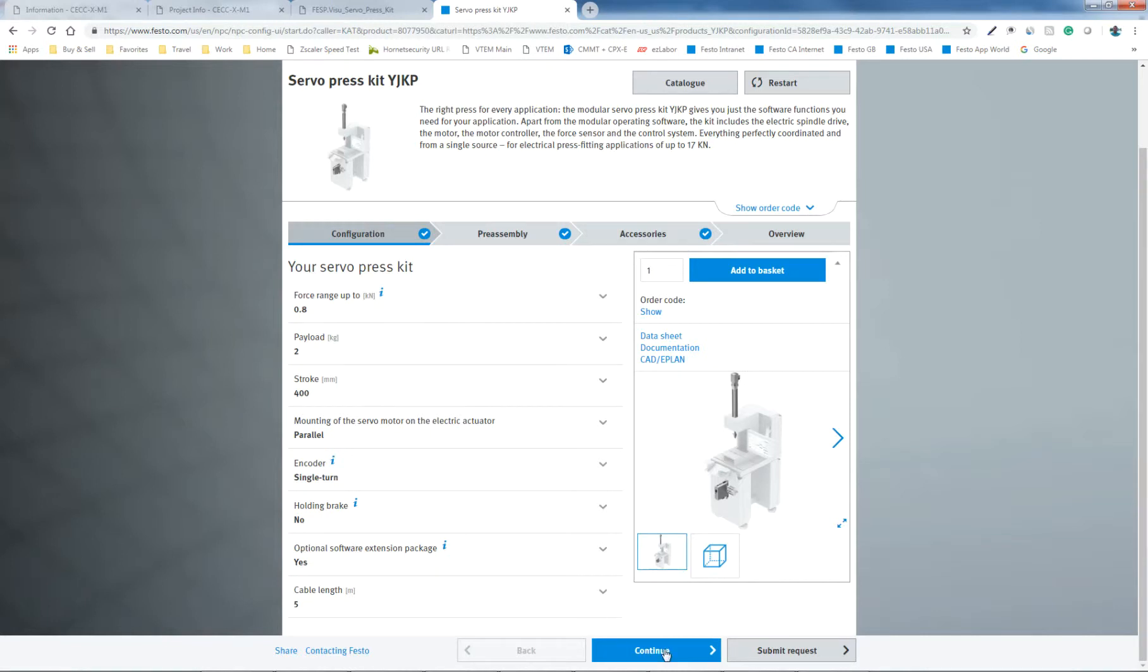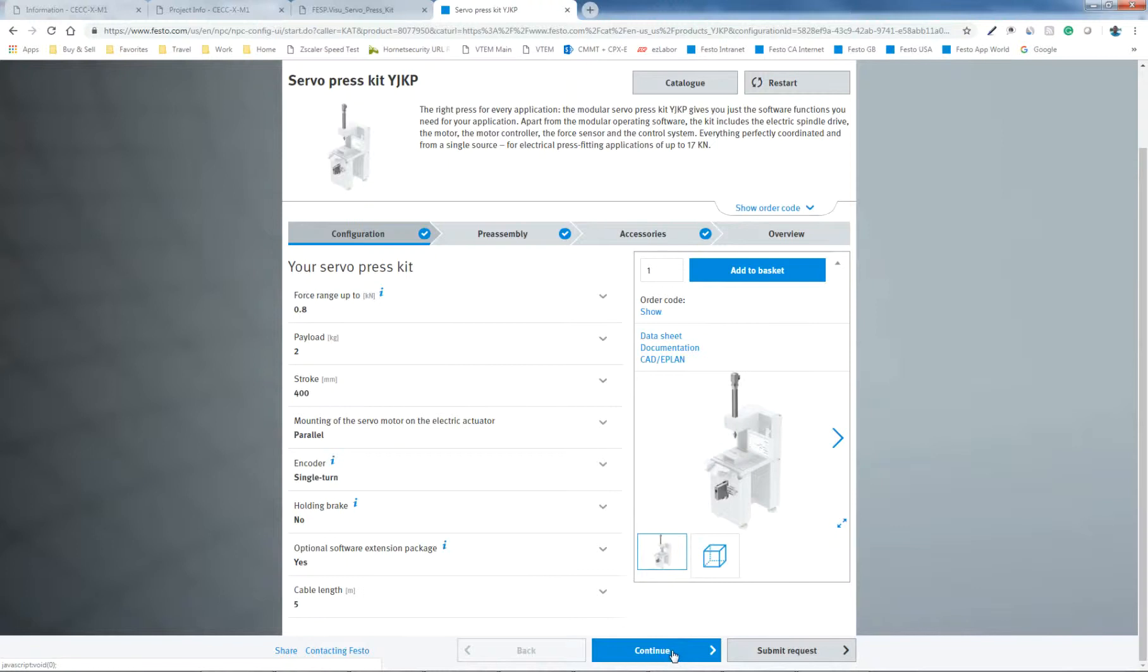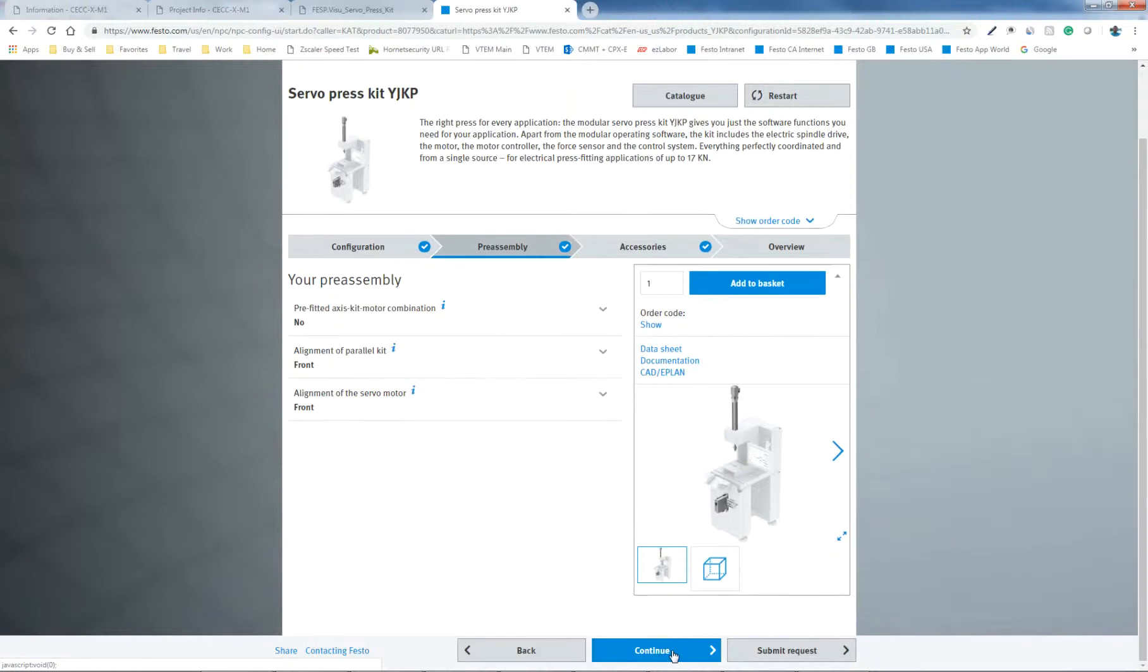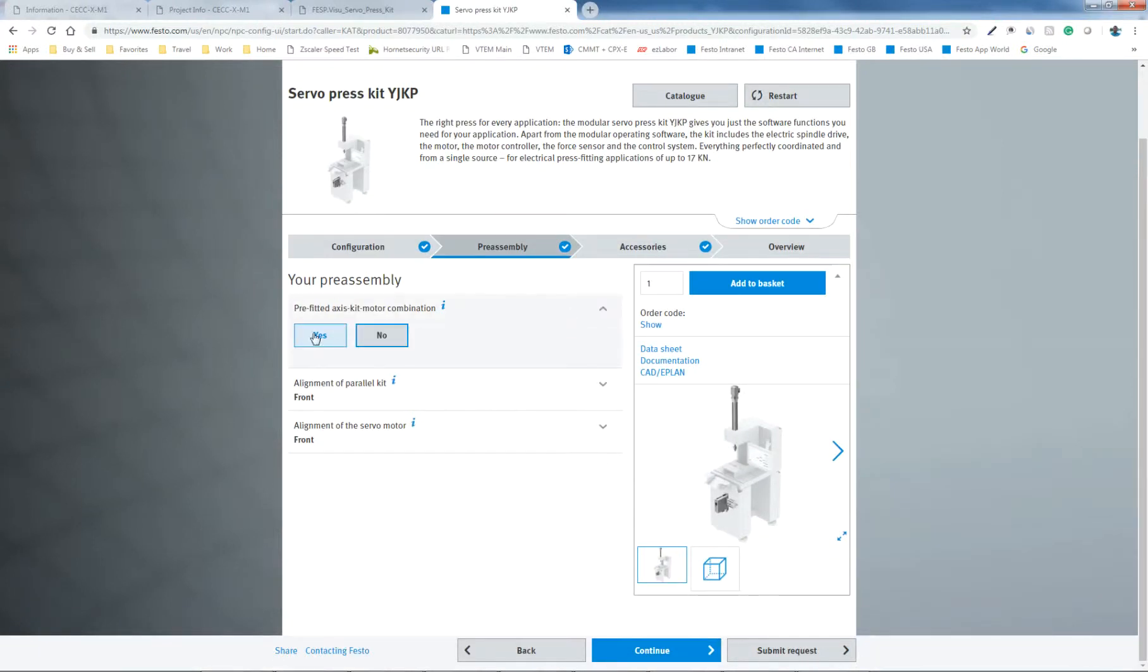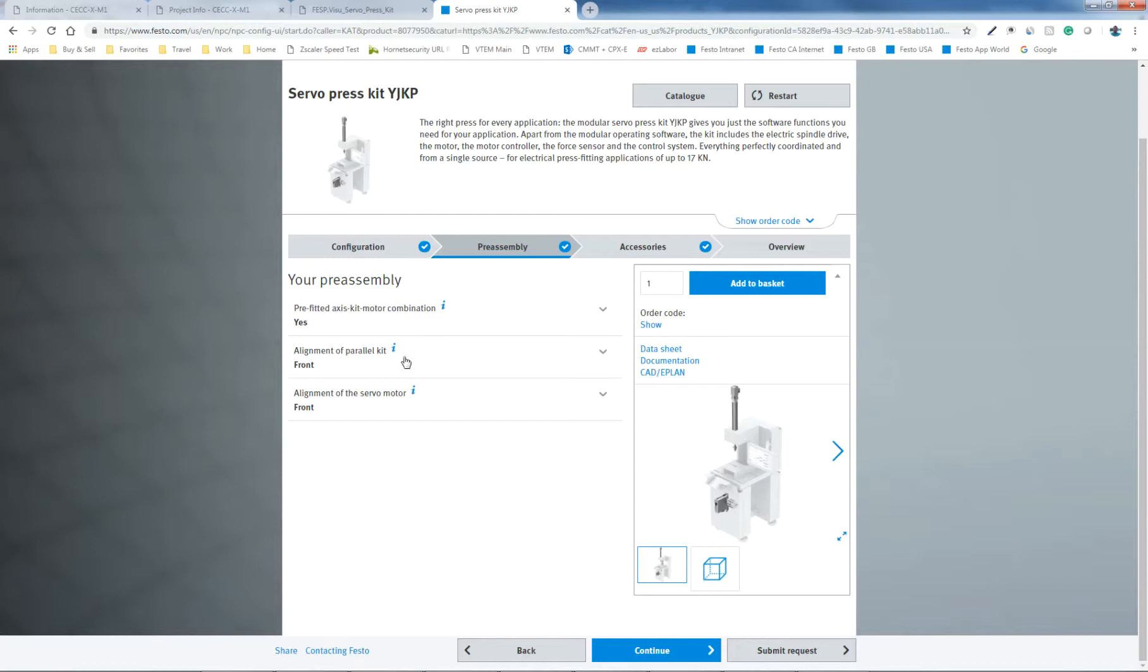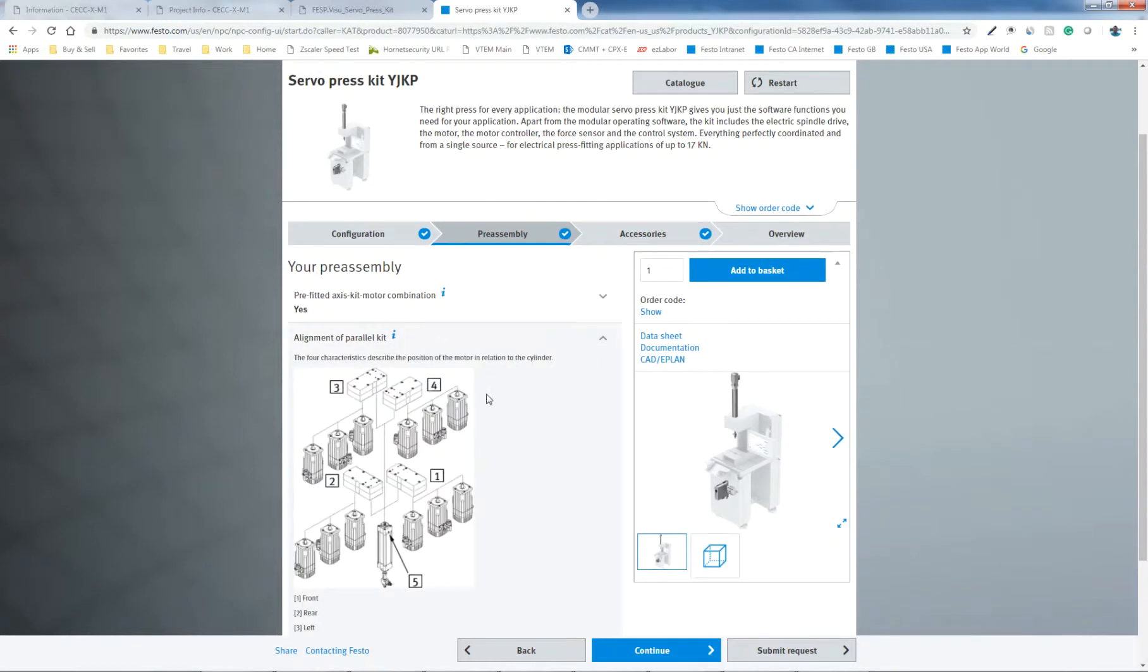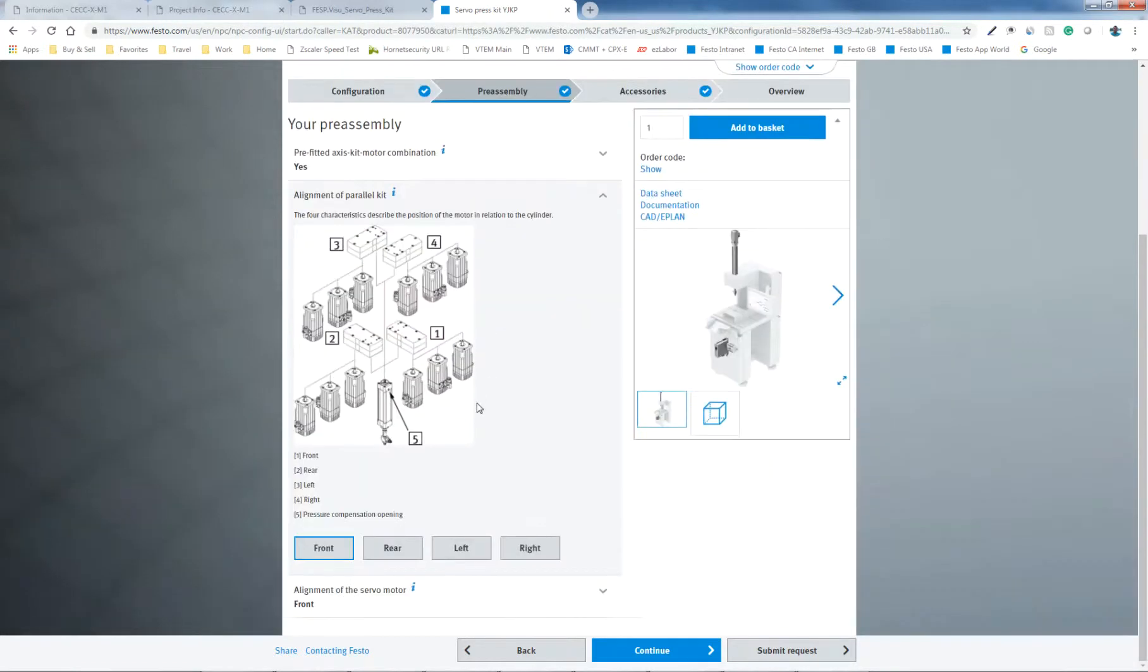And just continue down the road here. So cable length, how far is the controller from the servo controller? And your pre-assembly, whether you want to have it assembled or not. I don't feel like assembling it. And this picture right here is very helpful.